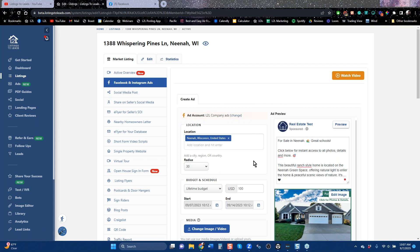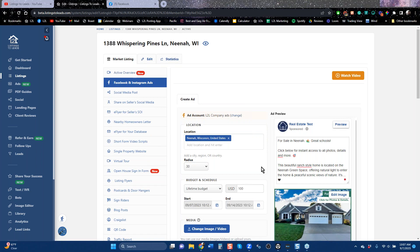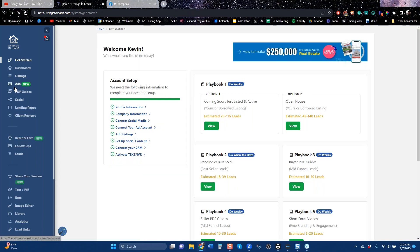That is how you run an ad to get a buyer on Facebook. There are lots of ways to get buyer leads — some of them are free and some of them are ads — but the fastest, cheapest, and easiest way to get buyer leads is by doing exactly what I just showed you: get a listing in your account and run an ad. If you want buyer leads, marketing a home is the fastest way.